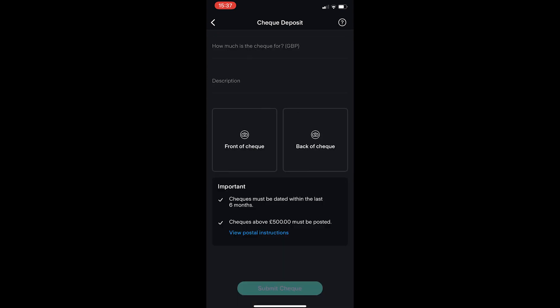Once you have done this, just click on submit check. They will verify this and make sure it is legit and everything is okay, and that is how you can deposit a check on Starling Bank.